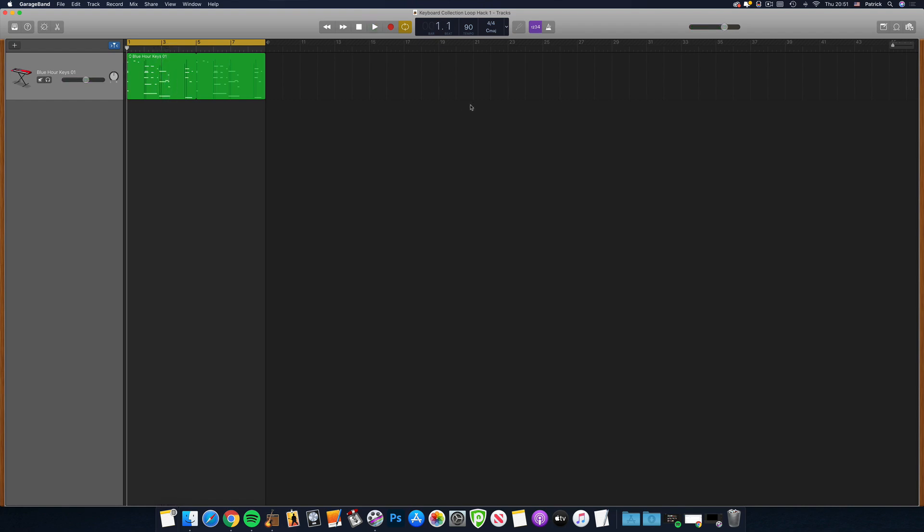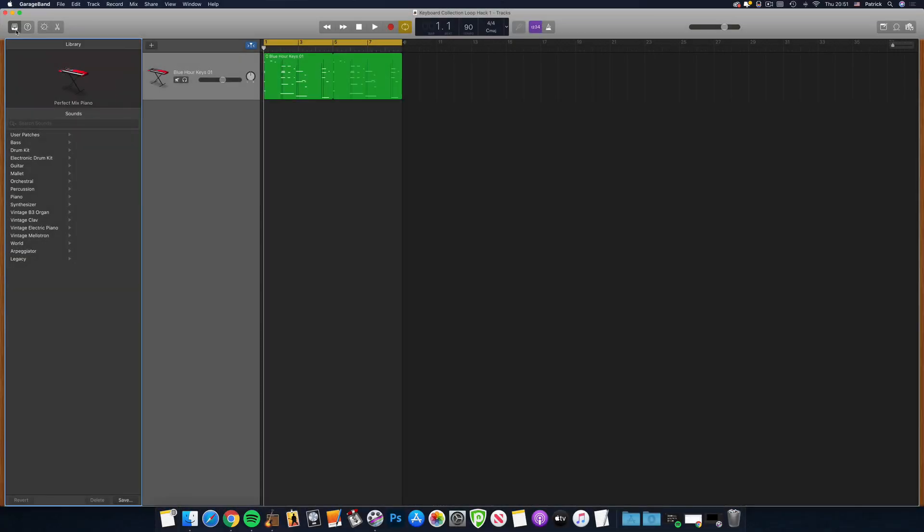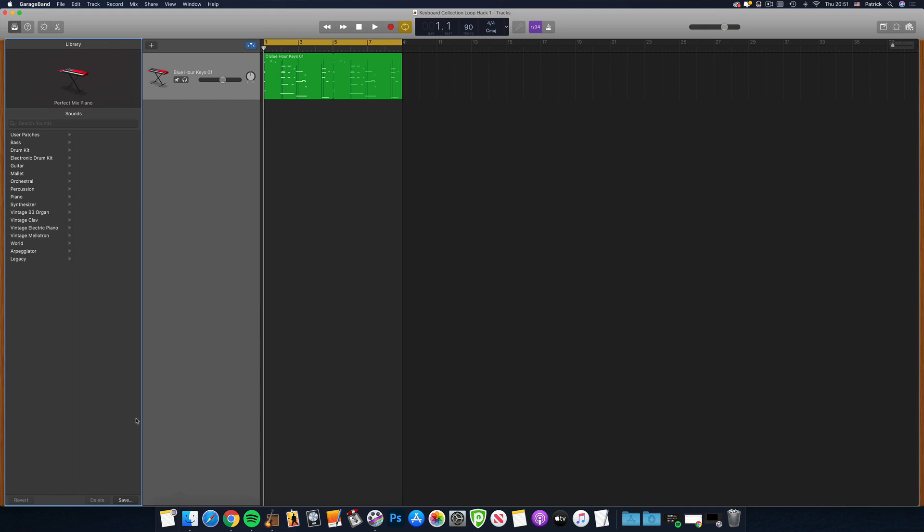To save the instrument preset, open the library pane. Make sure the track is selected, and hit save at the bottom.